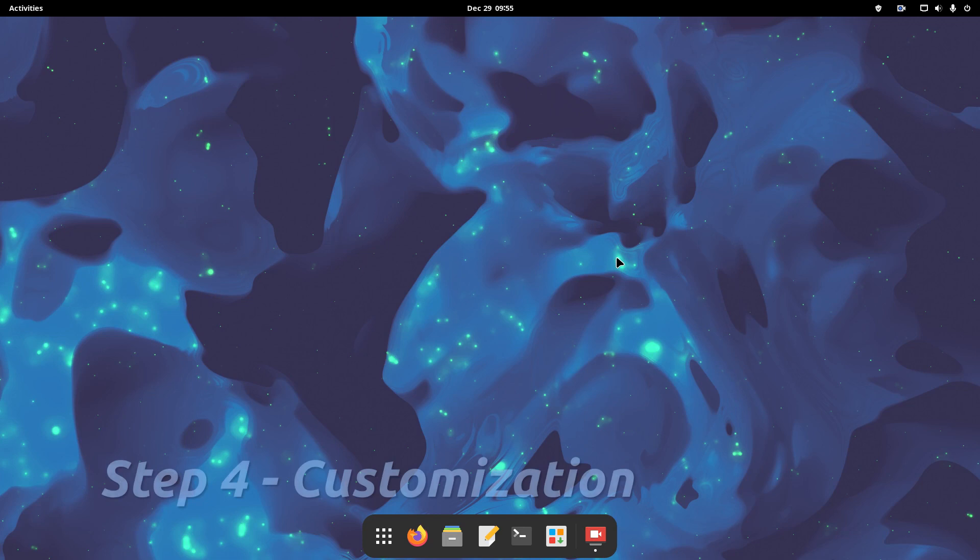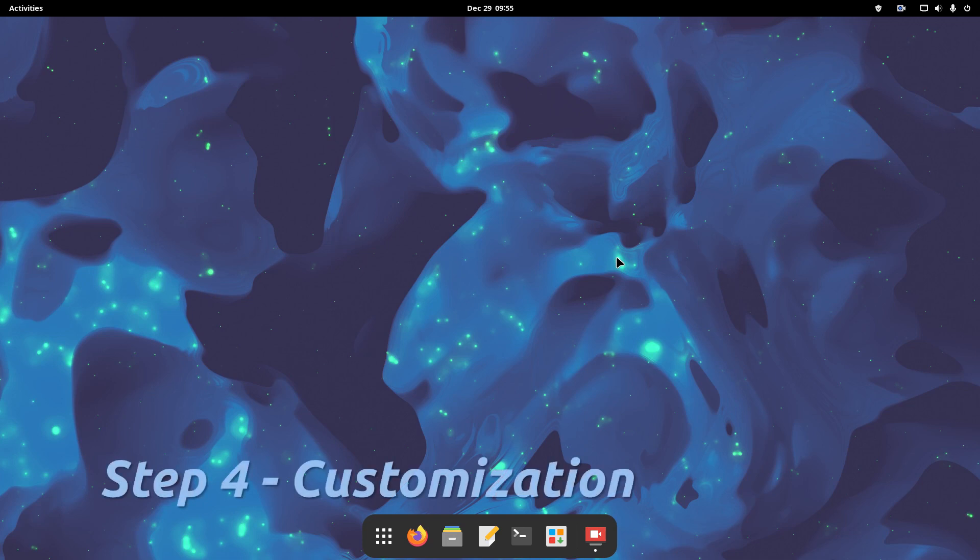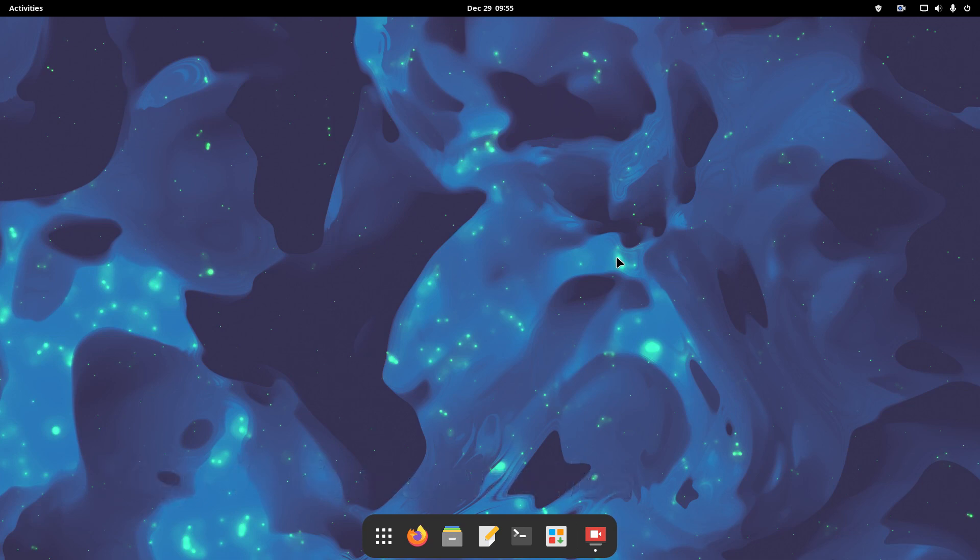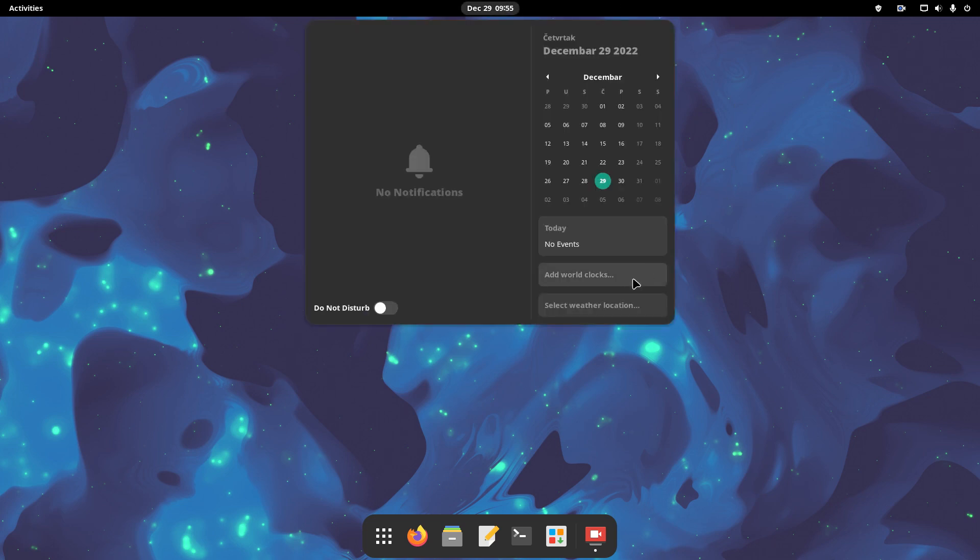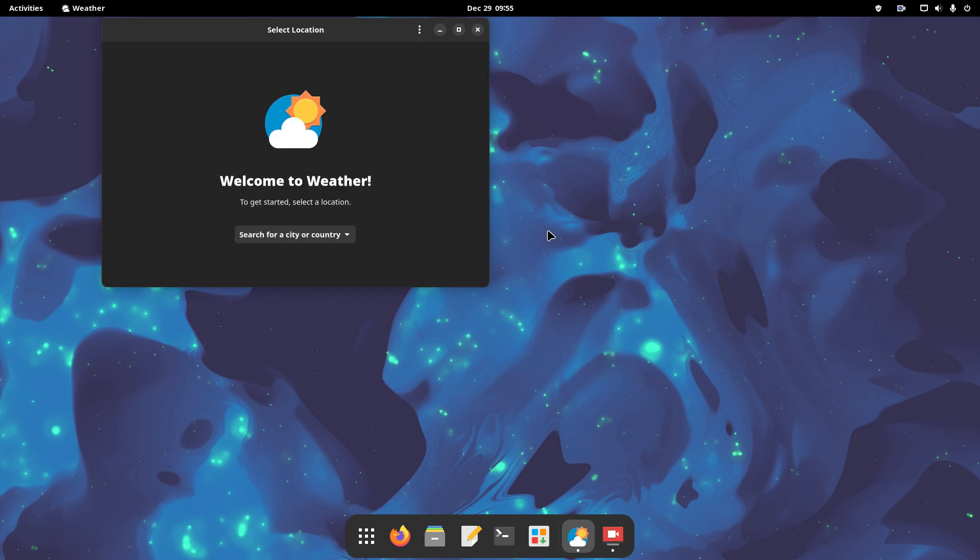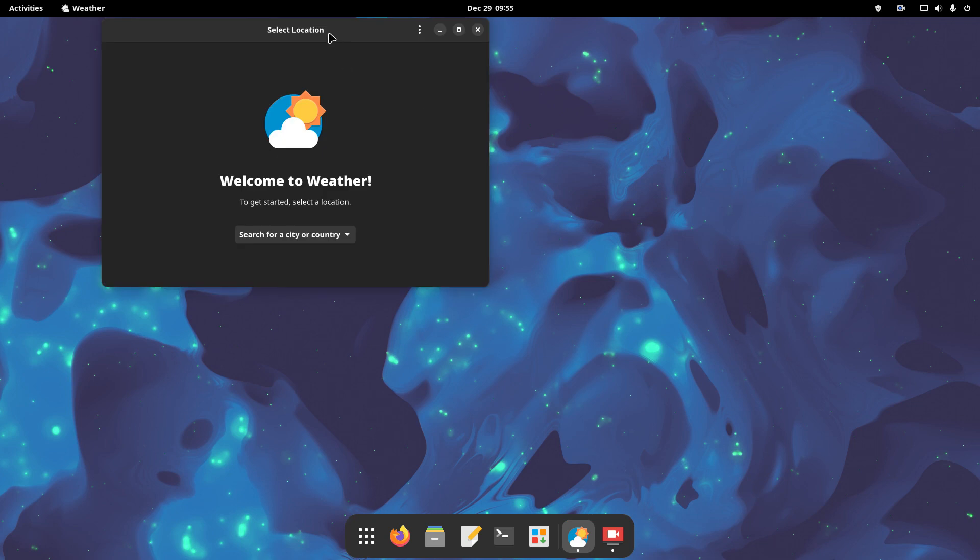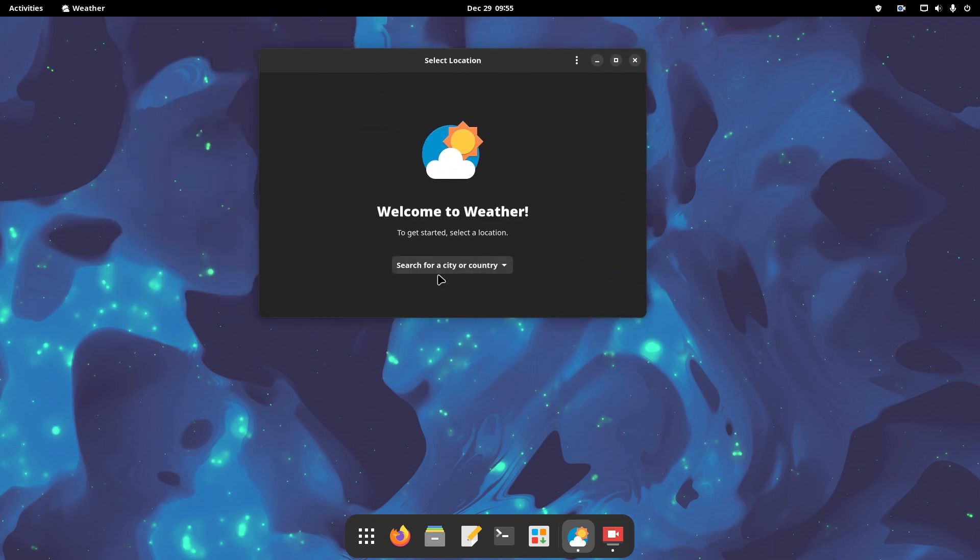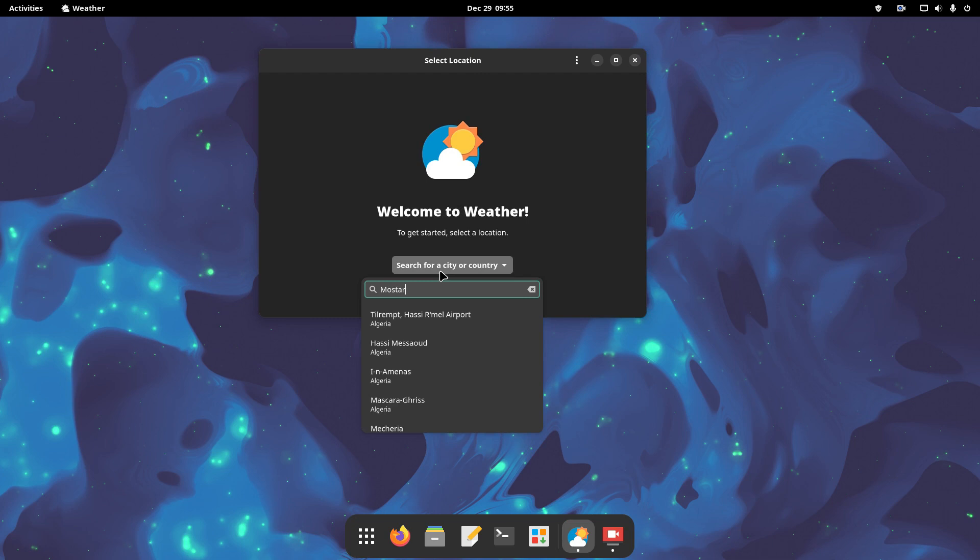The next step is to do some customization bits. First, let's add a location for the weather app. We'll click the date in the center of the top bar, which will open the calendar and notifications window. Then click to select the weather location and another window will open.